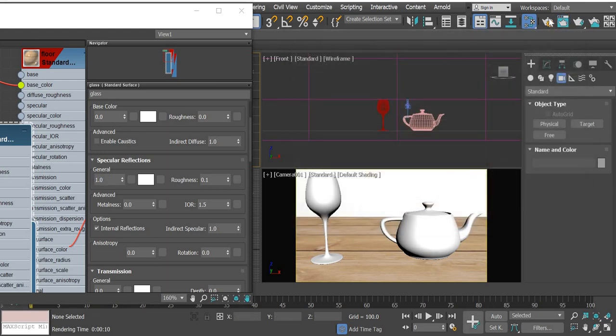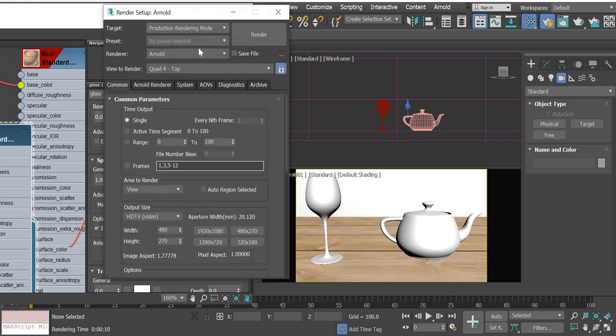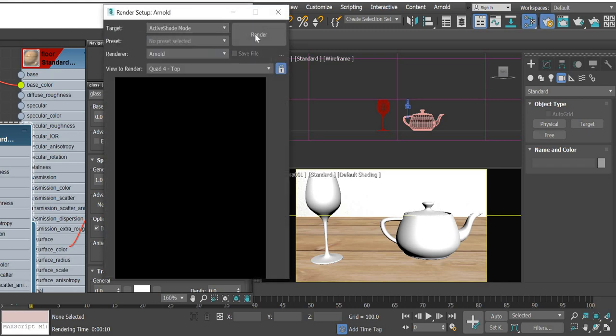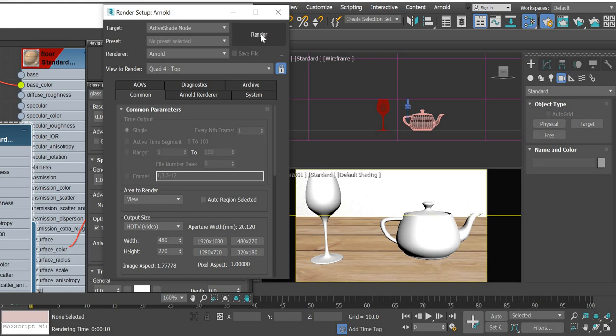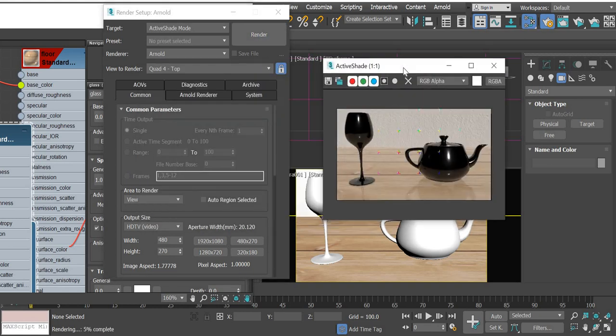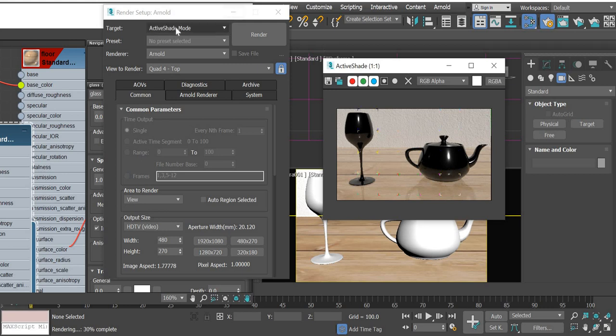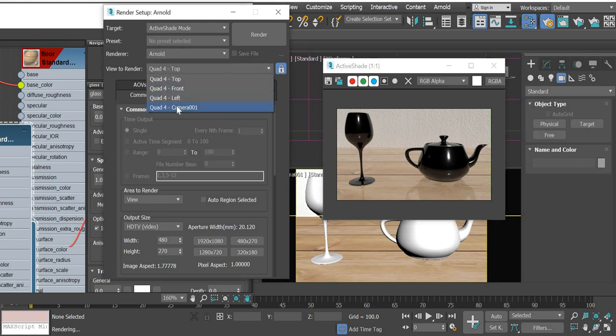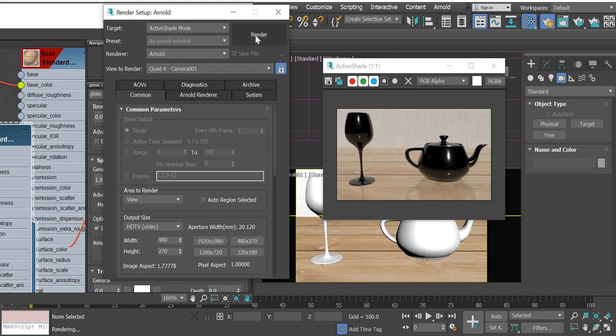Go to production in active shade. So that's why it was not updating. Make sure that you are in active shade mode, Arnold, camera, and then lock it and then you render it.